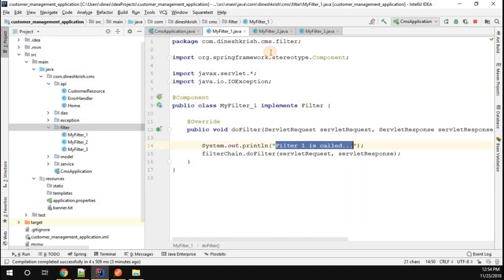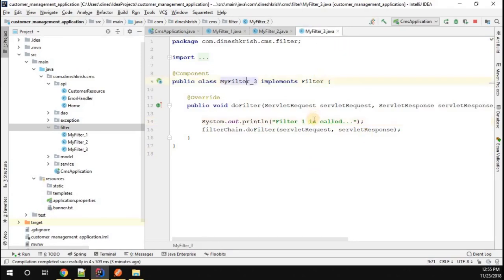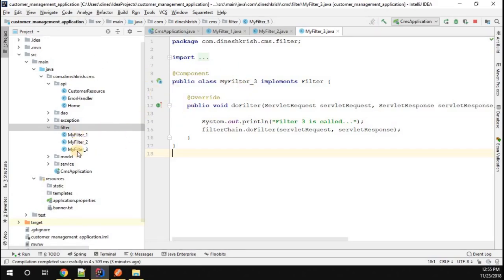MyFilter_1 says 'Filter 1 is called', MyFilter_2 says 'Filter 2 is called', and MyFilter_3 says 'Filter 3 is called'. Now we have three filters available in our application, but the thing is, how exactly will these three filters be called?